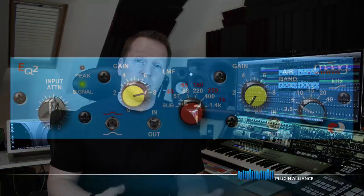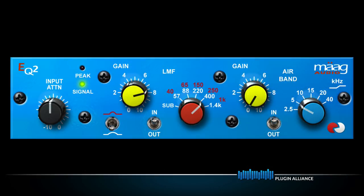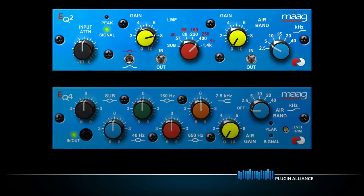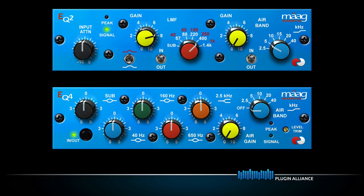Hot on the heels of the EQ4 we've now got the Marg EQ2 and although these two plugins look similar and share the same great tone, you can expect different characteristics so they really complement each other in the mix.